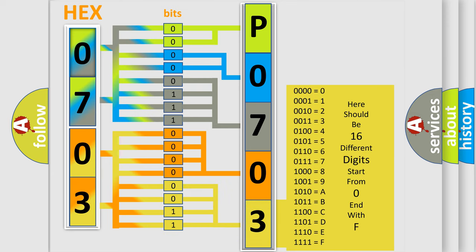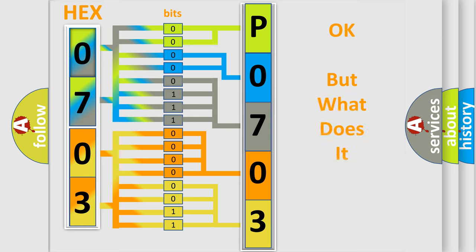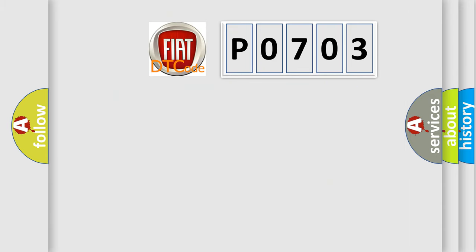We now know in what way the diagnostic tool translates the received information into a more comprehensible format. The number itself does not make sense to us if we cannot assign information about it to what it actually expresses. So, what does the diagnostic trouble code P0703 interpret specifically for Fiat car manufacturers?